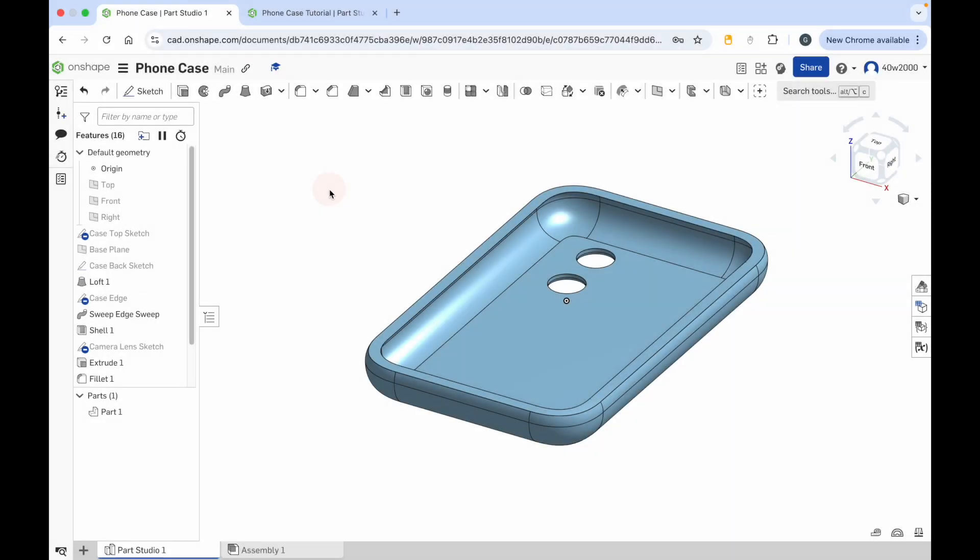Hello ladies and gents. In this video I'm going to show you how to create a phone case using Onshape.